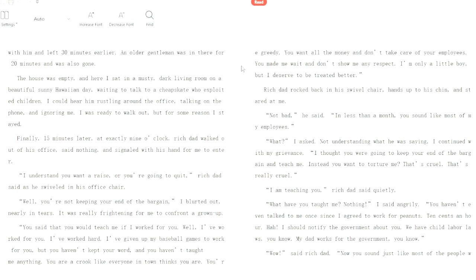Forty-five minutes went by, and I was steaming. Yeah, I would be too. See, to these rich guys, their employees' time is their time. So if you have to wait around, then too bad for you. The two women had met with him and left thirty minutes earlier. An older gentleman was in there for twenty minutes and was also gone. The house was empty. Here I sat in a musty, dark living room on a beautiful, sunny Hawaiian day, waiting to talk to a cheapskate who exploited children.